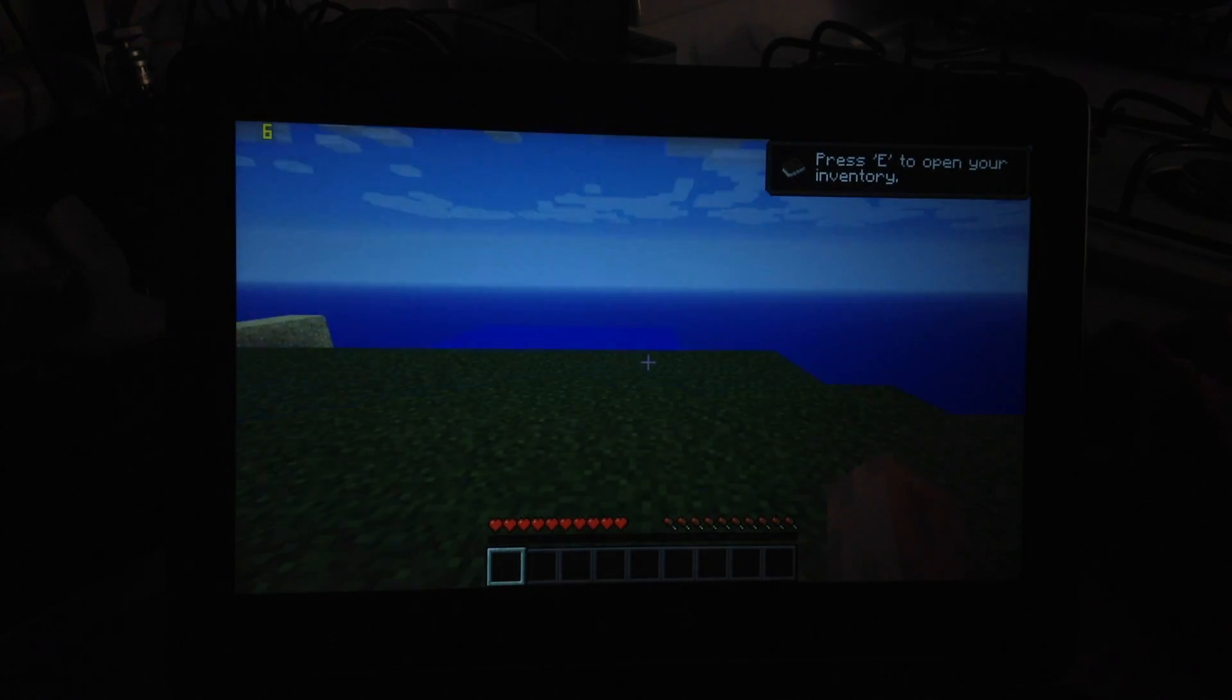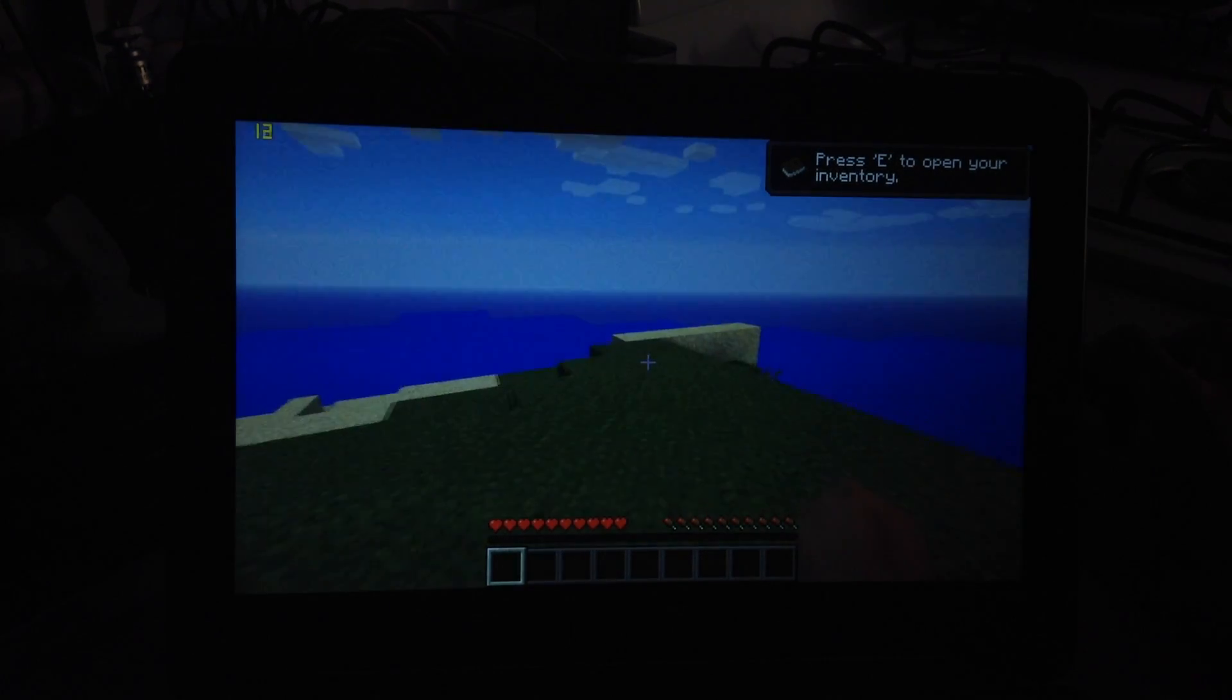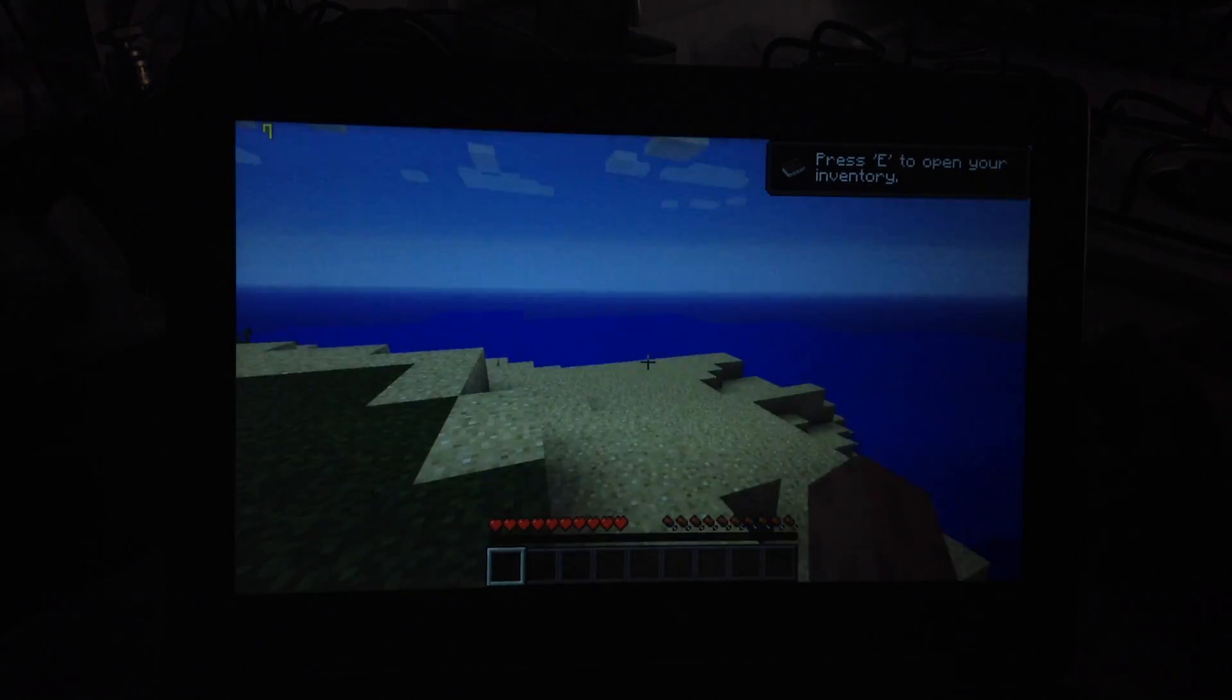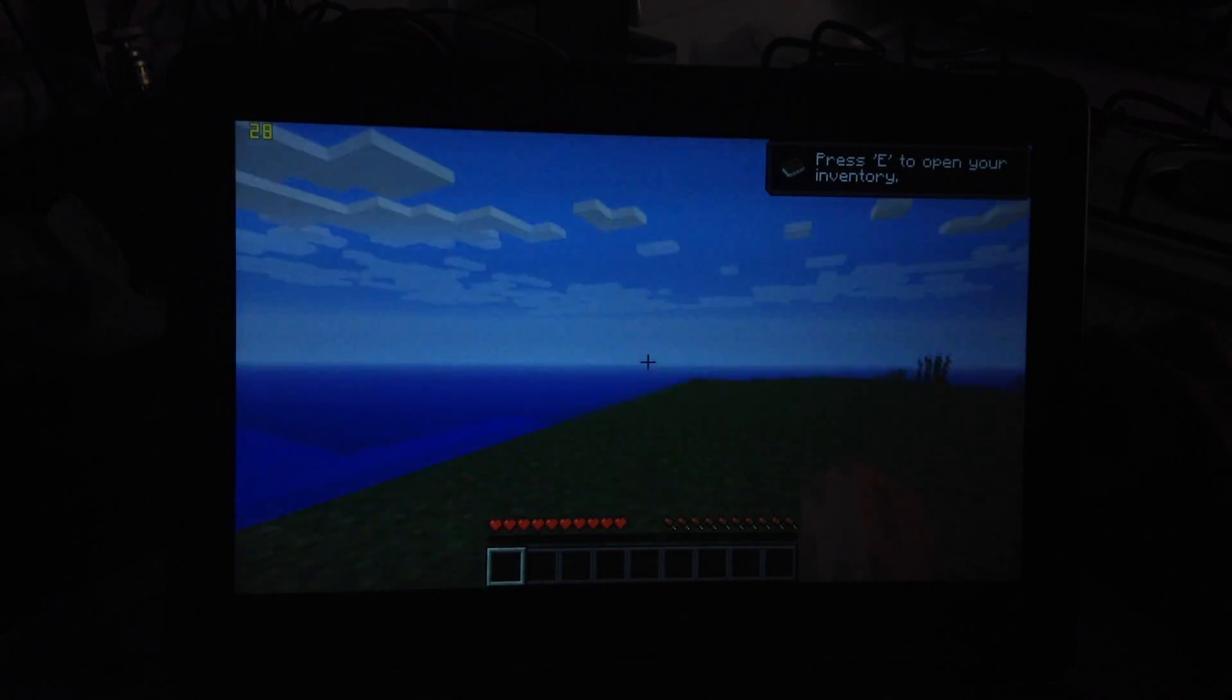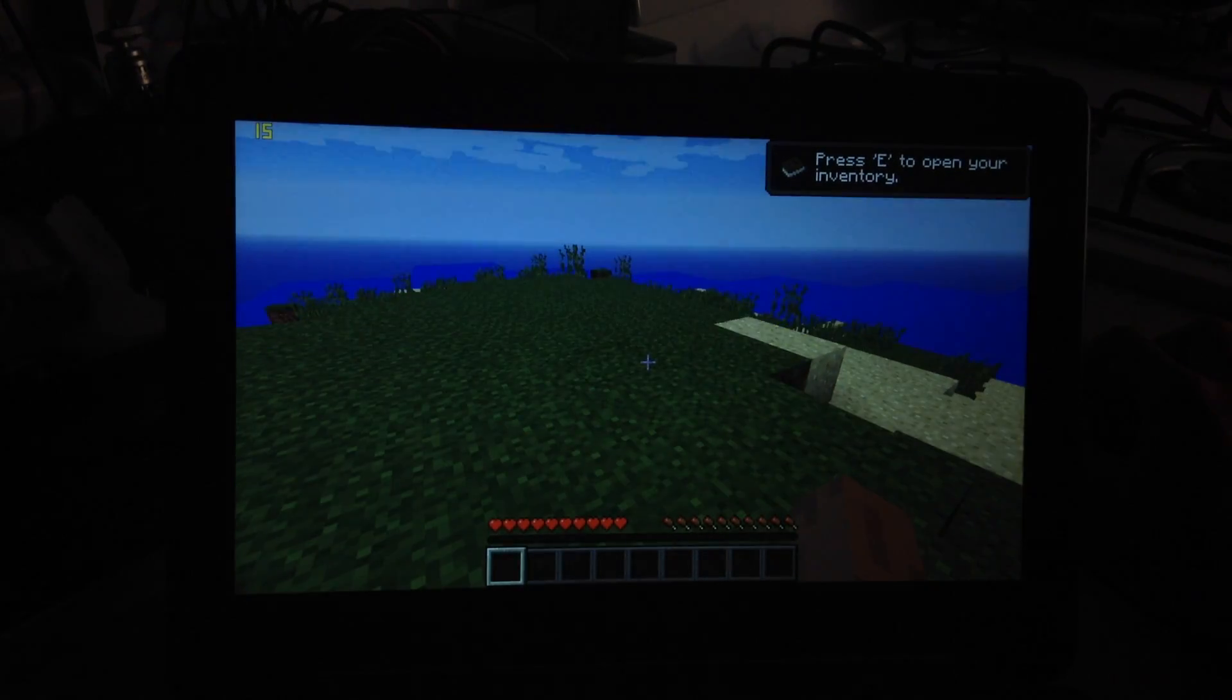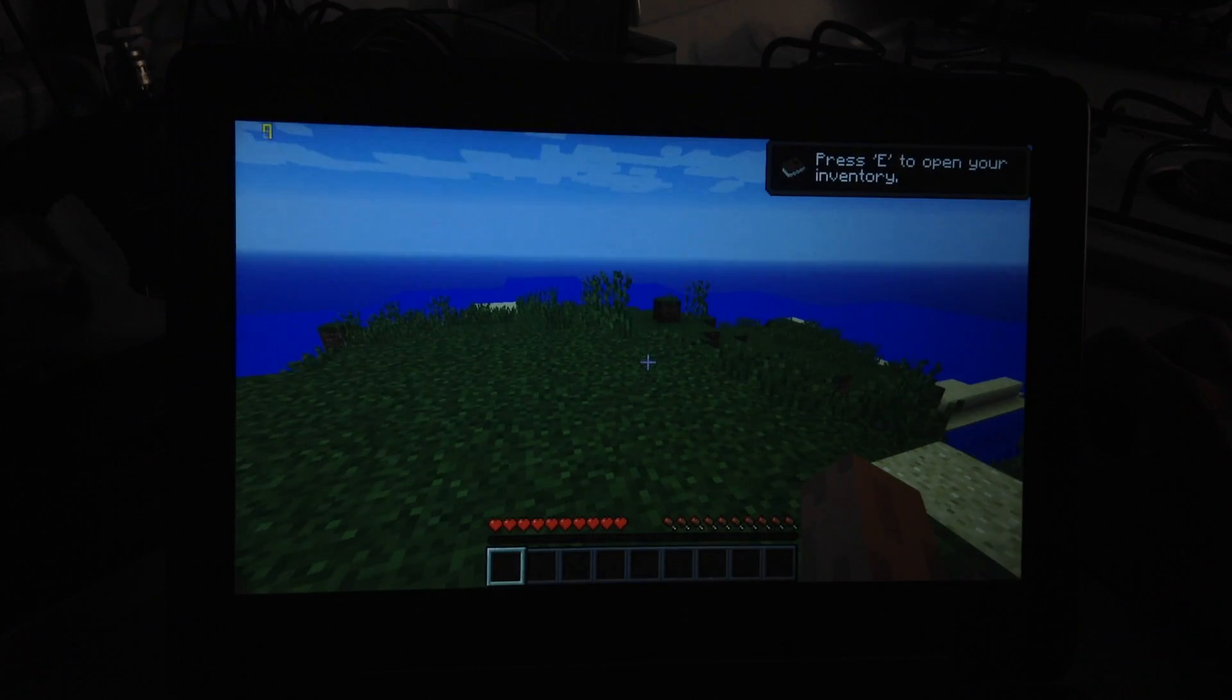As you can see it's pretty unplayable because even this island, this deserted island, it's choppy and there's not even anything on the screen.